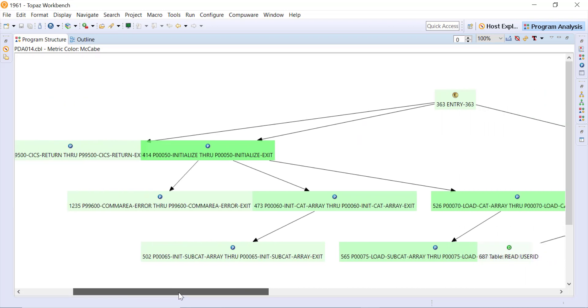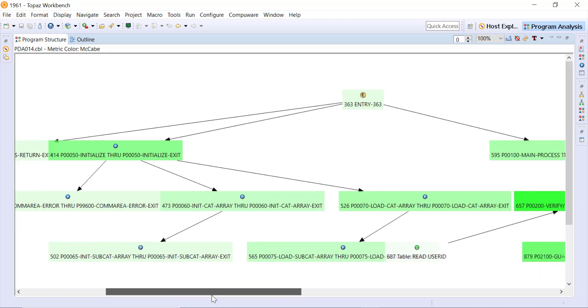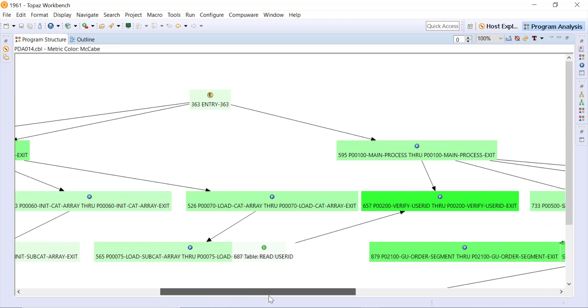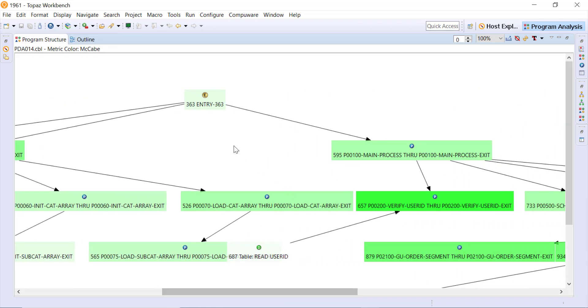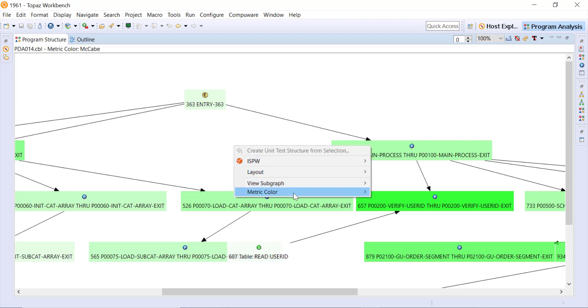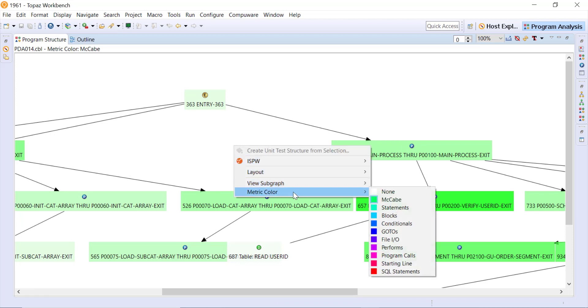Notice the colors, so everything's in varying shades of green here. If I were to right click anywhere in the white space then we can look at the metric color. Right now we're looking at the McCabe metrics which means the darker the green the more complex the logic is within that particular paragraph.